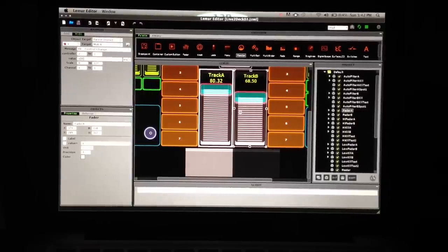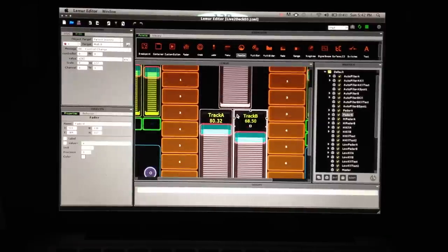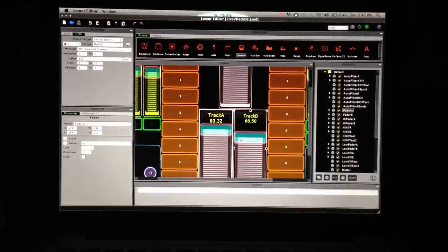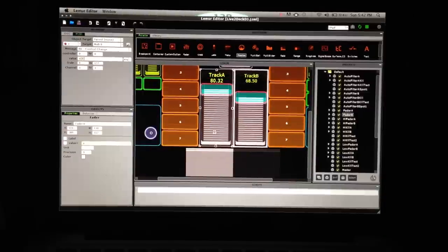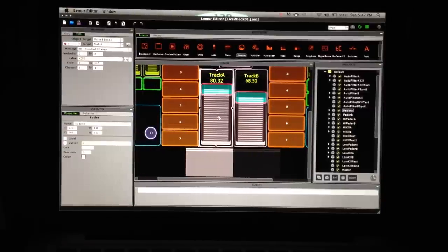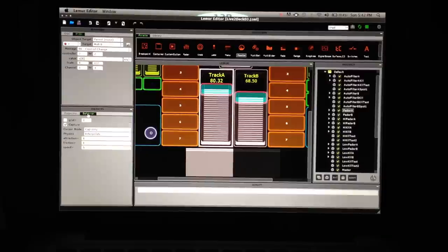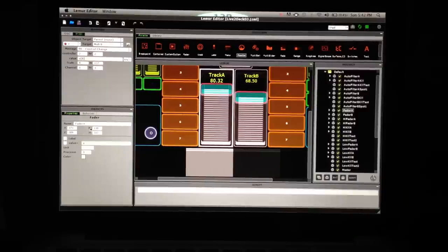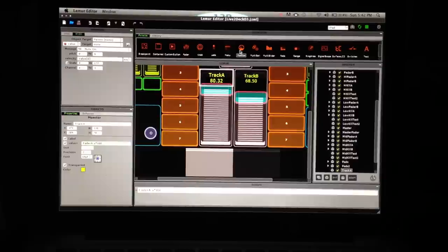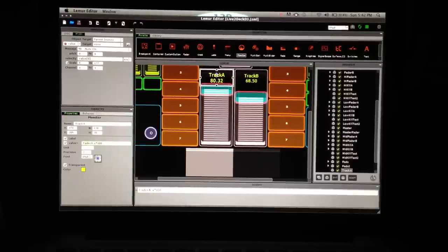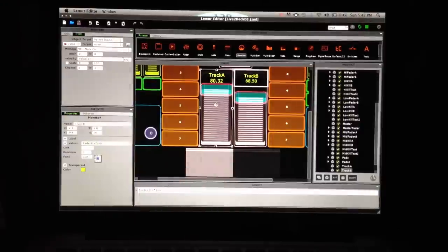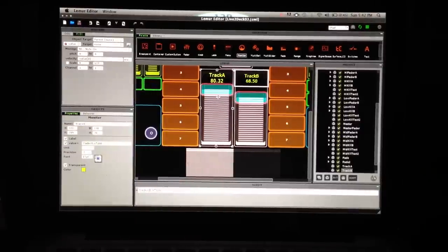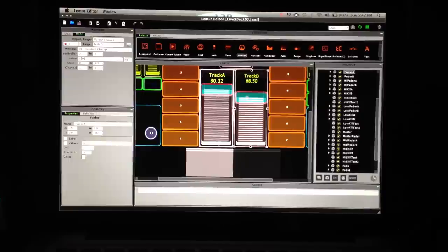One thing that probably annoys me more than anything is people who don't want to try things themselves, and you are not going to learn this software without doing that, so have fun. I basically brought down two faders, just regular faders, adjusted the size, and adjust the color over here in the Properties tab.